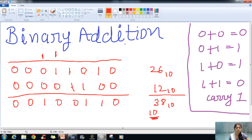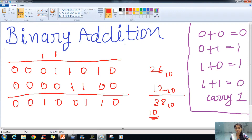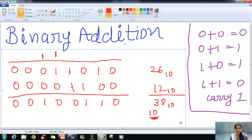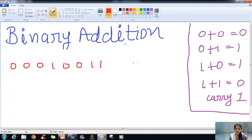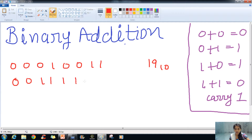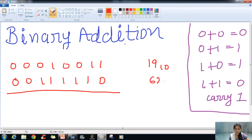You can check by converting this binary number into decimal. Now we know how to convert binary to decimal. We will take another example. That is 00010011, which is 19 in decimal. The next number is 00111110, and this is 62 in decimal.